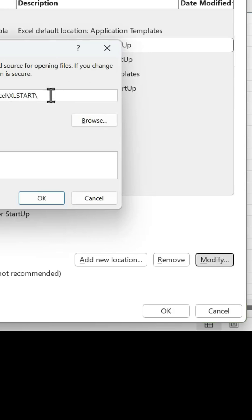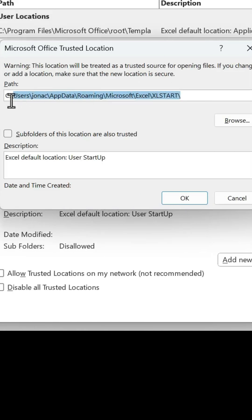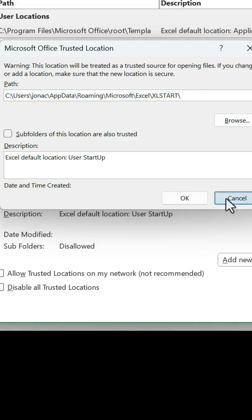Here we can click Modify and just copy all of this text, select all the text and copy it. I'm going to hit Ctrl C. Then we'll cancel out of these menus.